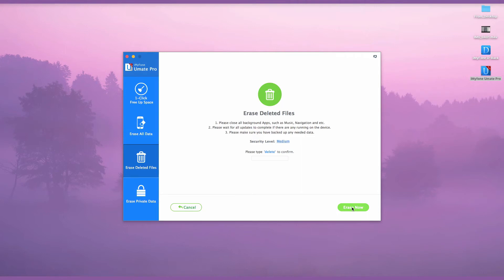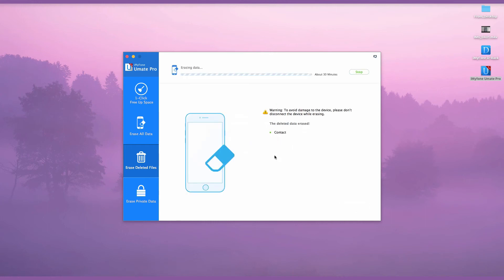iMyFone UMate Pro is a user-friendly way to remove all unwanted contacts from your iPhone or permanently deleting all records.